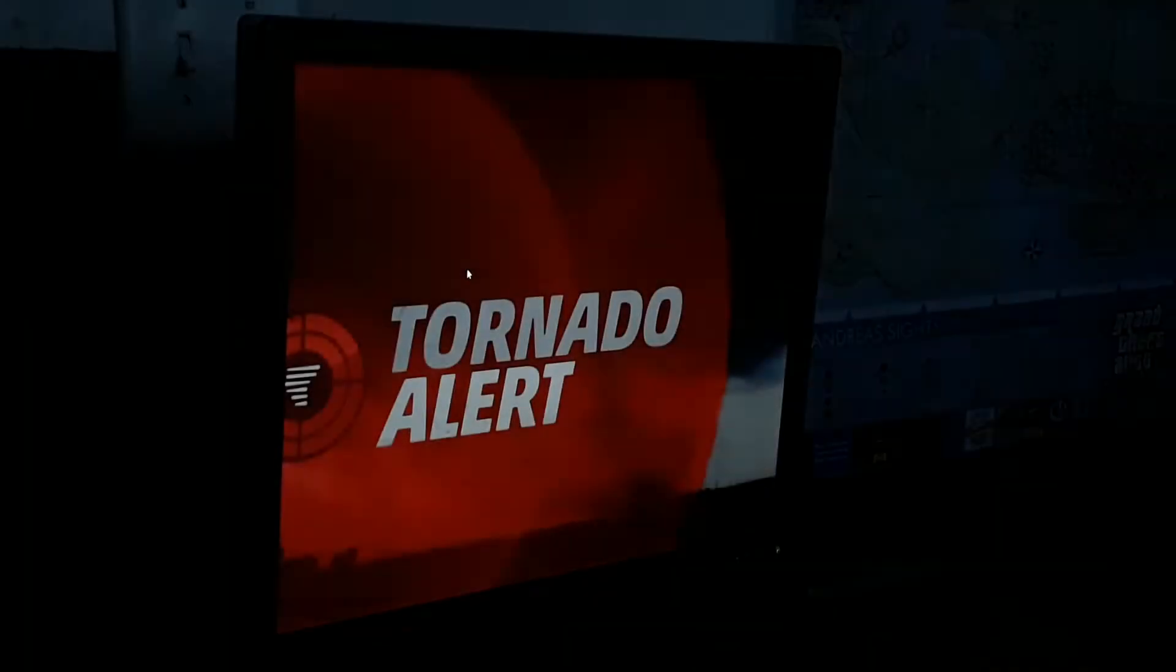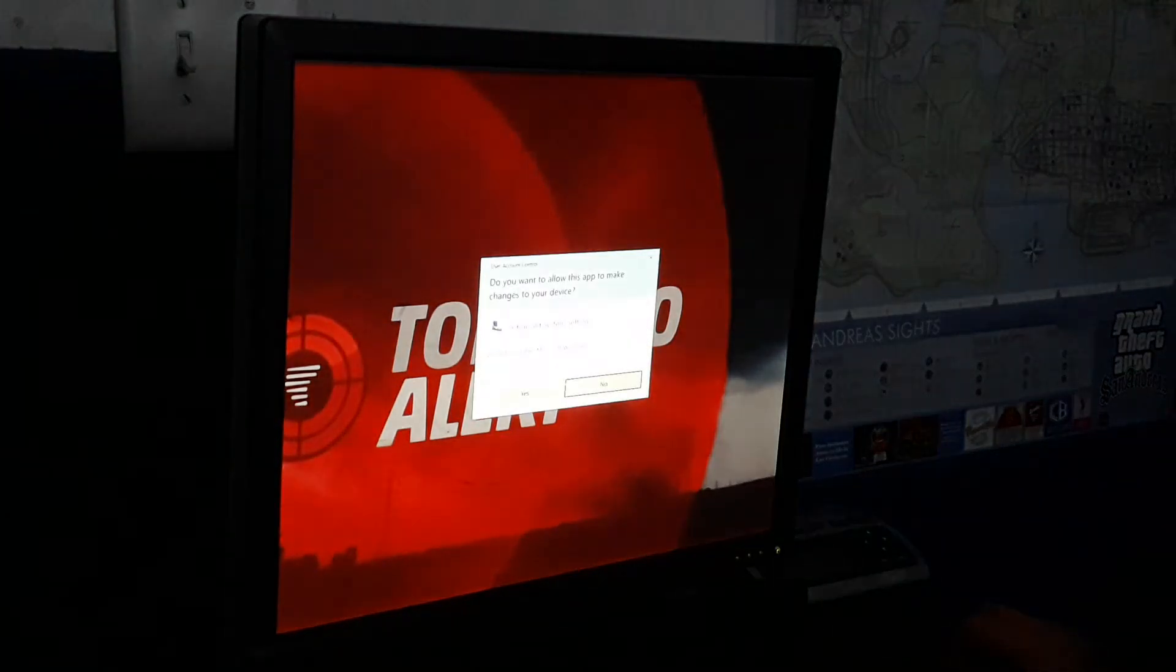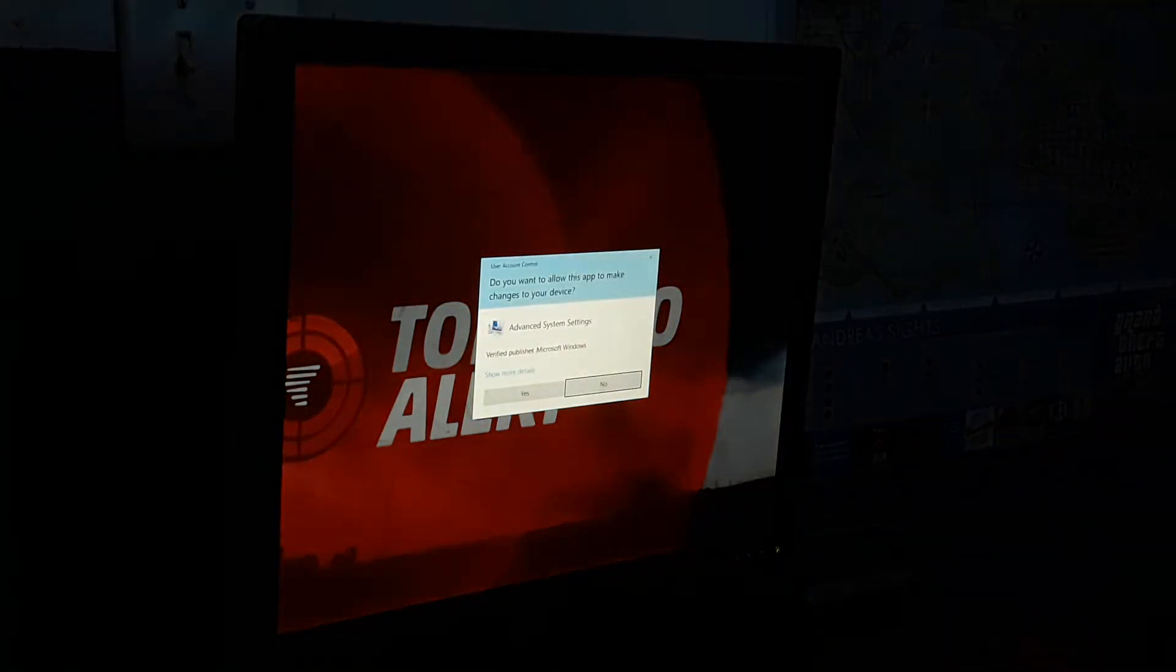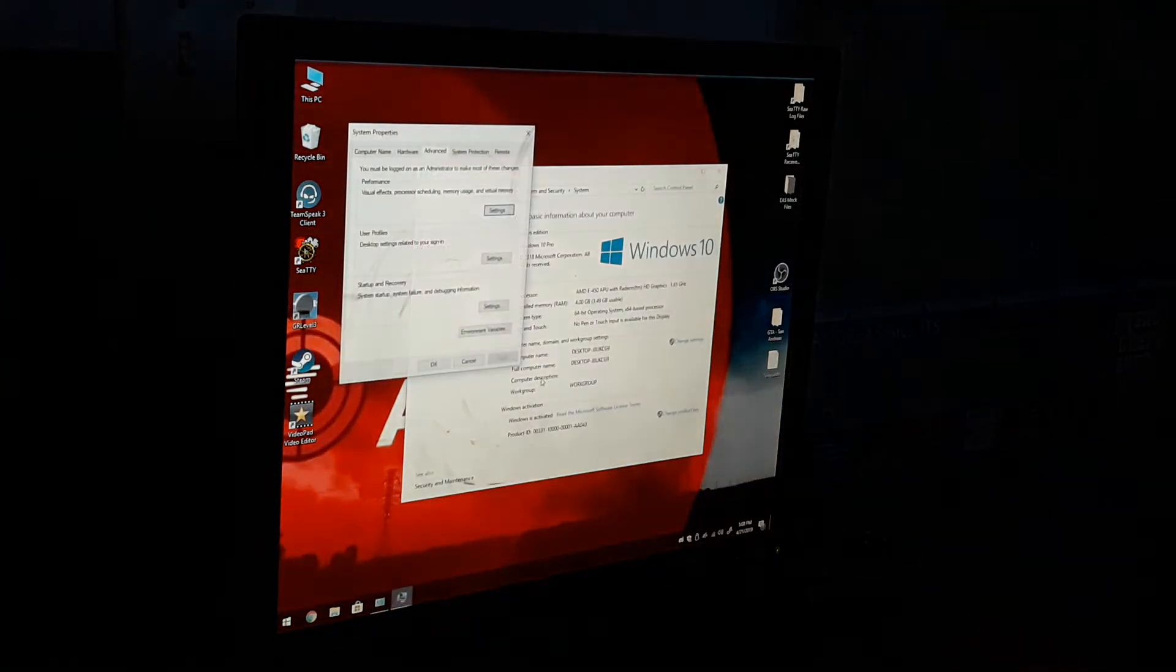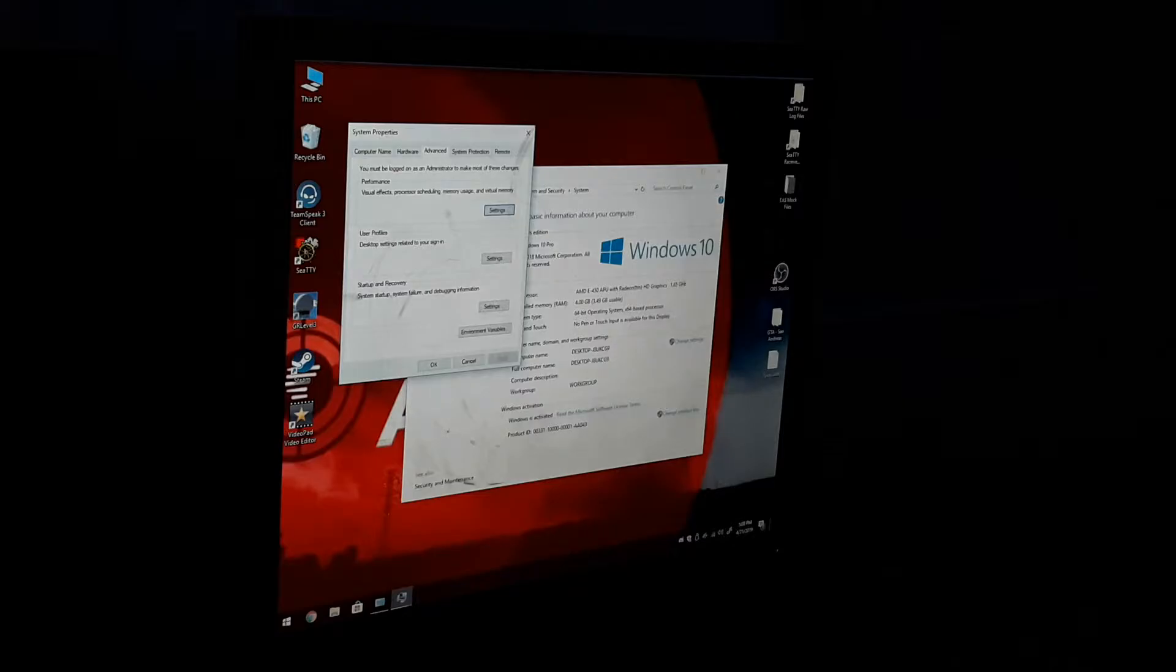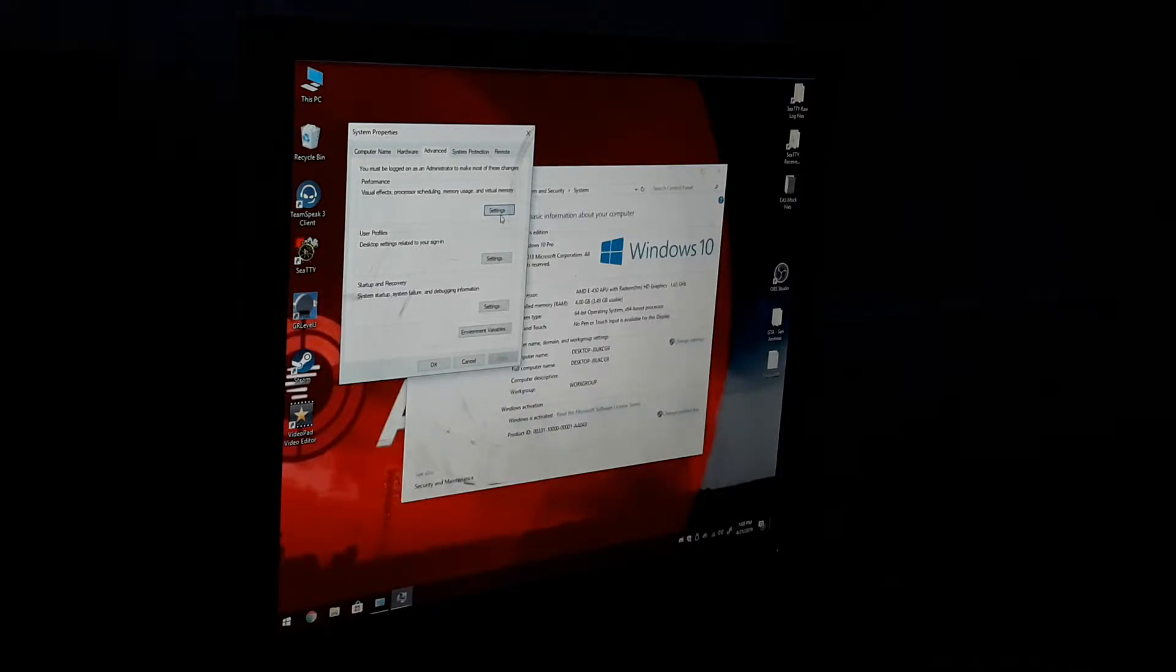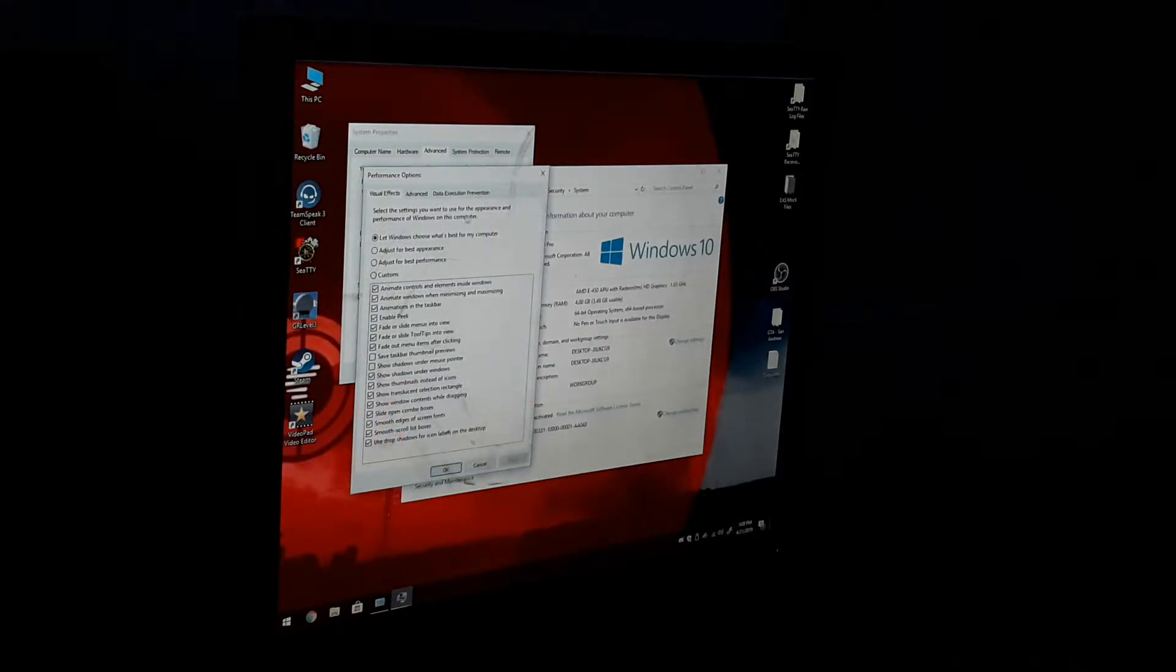User Account Control will pop up, hit Yes. Now go over to Performance and hit Settings.